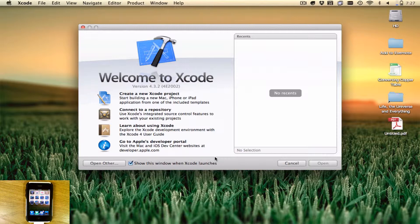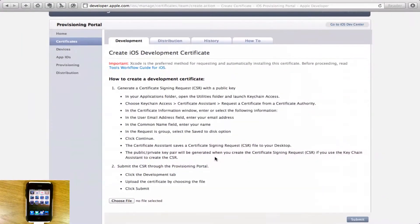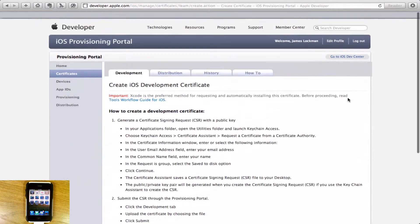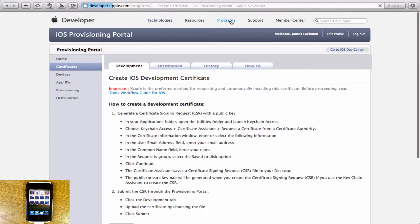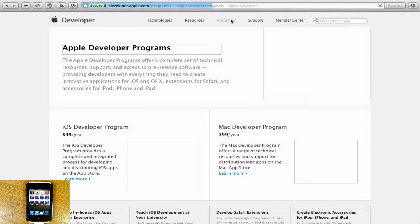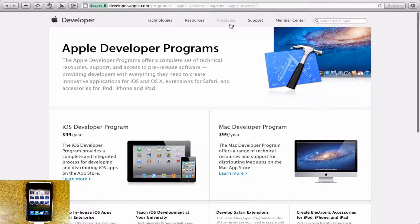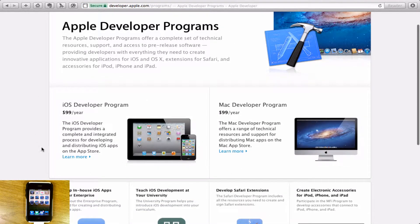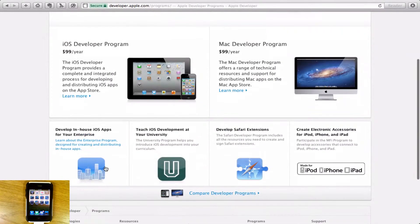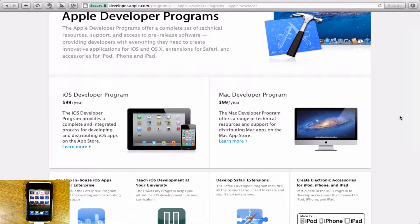The next thing you need to do is to go onto the developer.apple.com site. When you go to developer.apple.com, you need to get a subscription to the iOS developer program. It's about $99 a year and it provides you with the tools to develop for your iPhone and submit to the App Store.